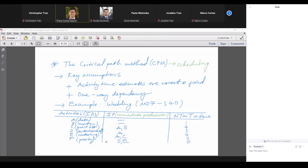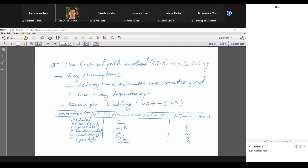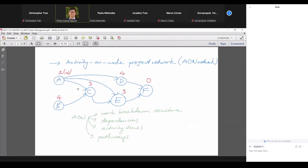So those are the first two columns. The first column is just a simple breakdown, but the second column tells us the precedence relationship among the activities inside the project. The second column is very crucial for understanding what's going on. The third column is normal time — how long it takes to complete each activity. These are assumed to be correct and fixed; that's an essential assumption of the critical path method.